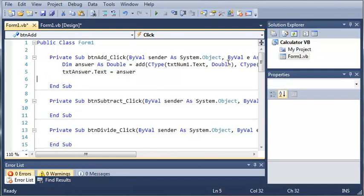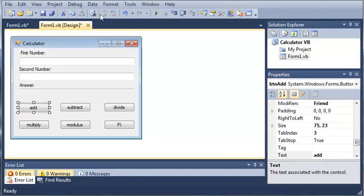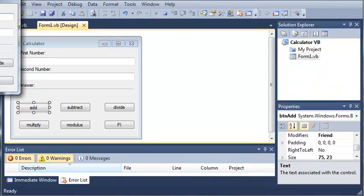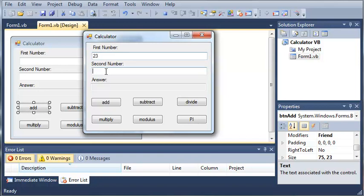We're not going to convert it to a string because we may use that answer later on. So let's go ahead and run our program and see what happens. So we've got first number, so 23, second number 45 and when we add them we get 68.